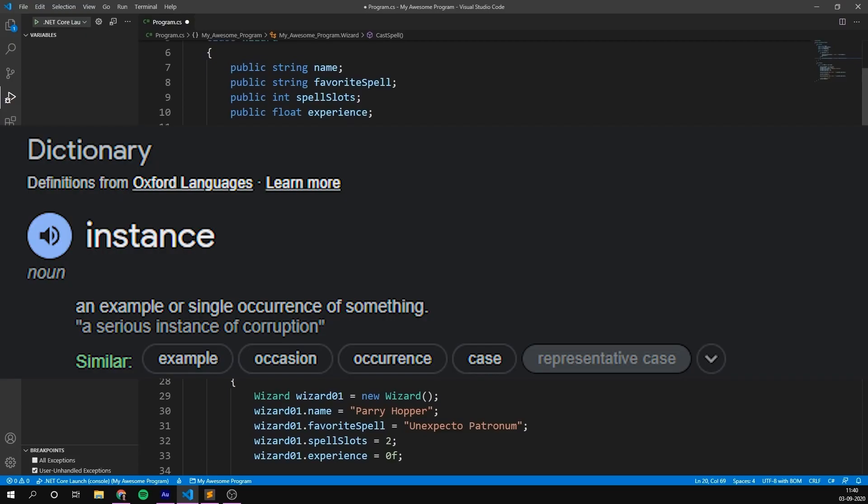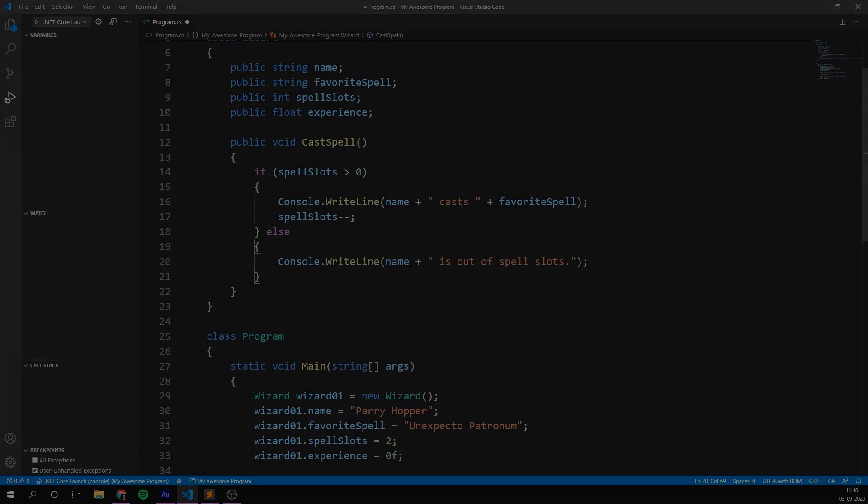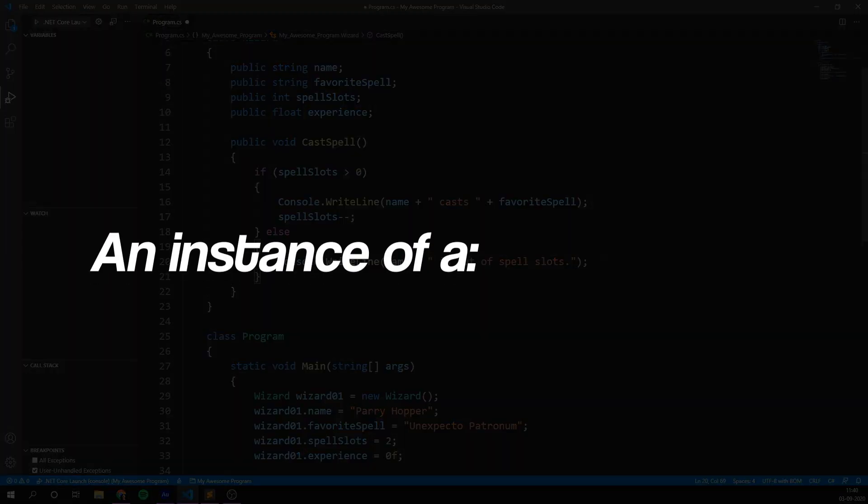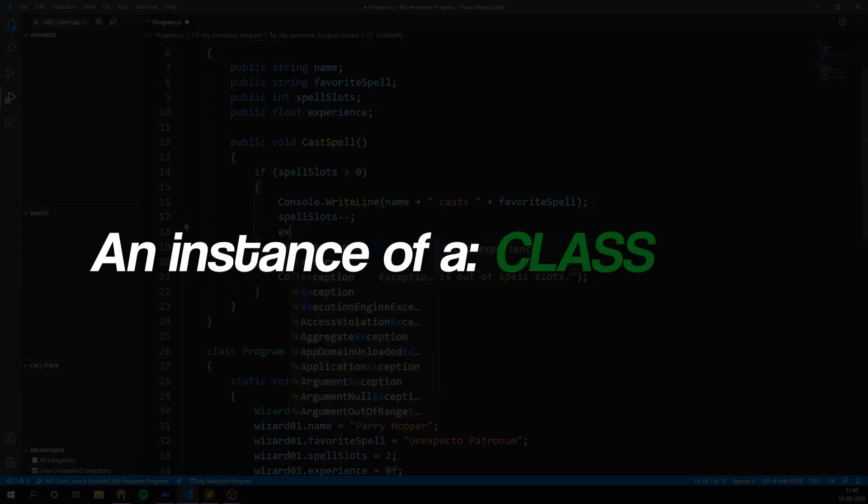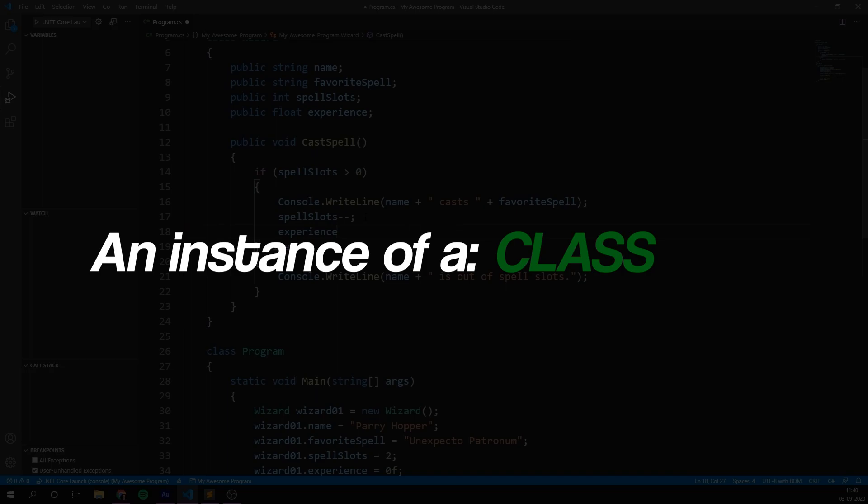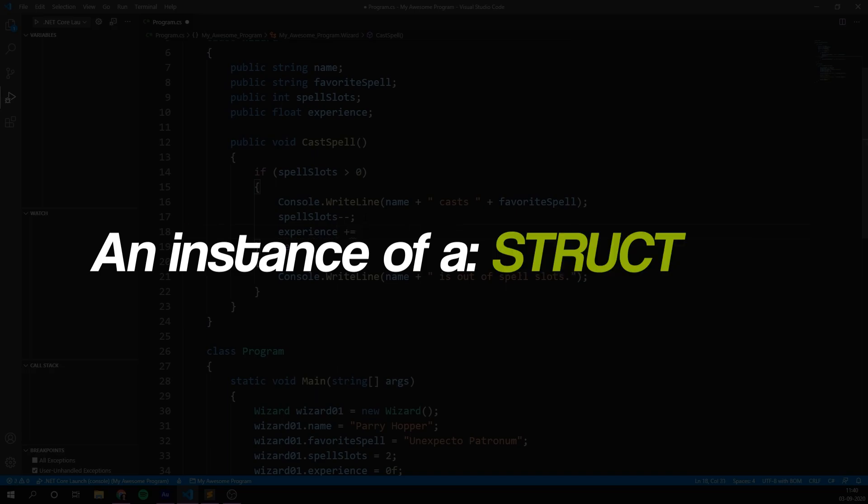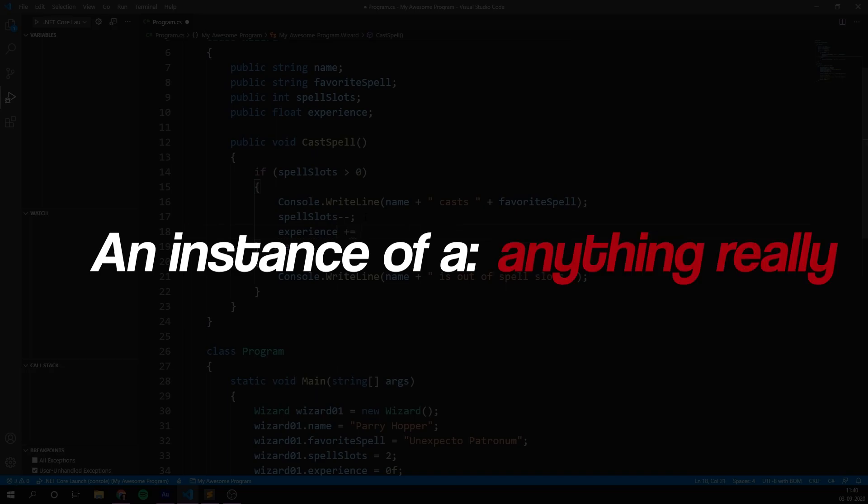An instance is an example or single occurrence of something. In programming, we often talk about instances in the context of classes, however you will also hear people talking about instances of arrays, delegates, structs, and other entities.